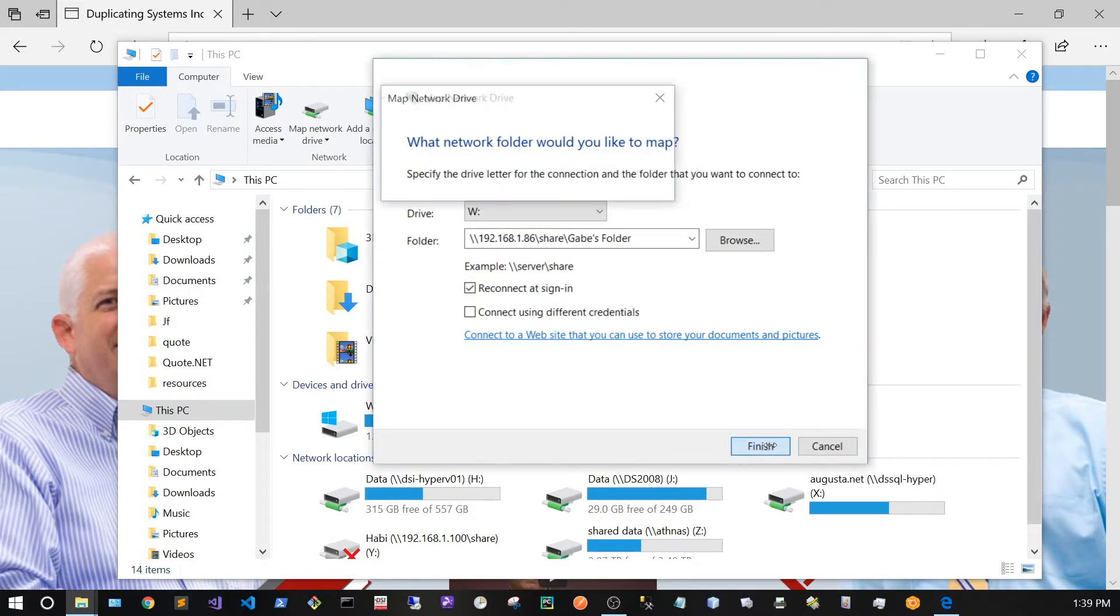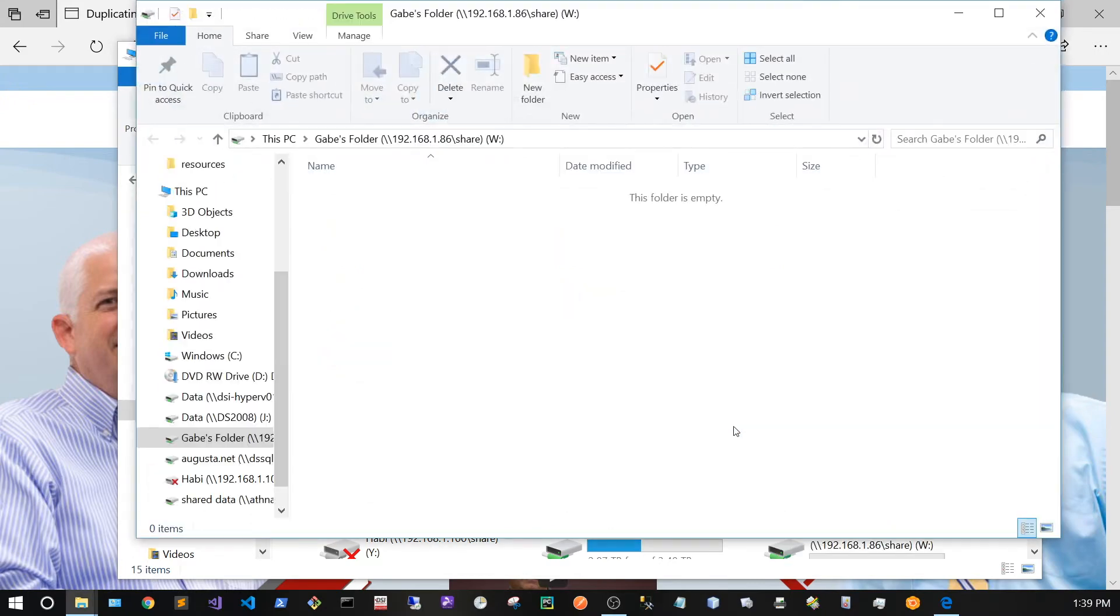From here I'm going to Finish, and you can see that this is the inside of Gabe's folder.